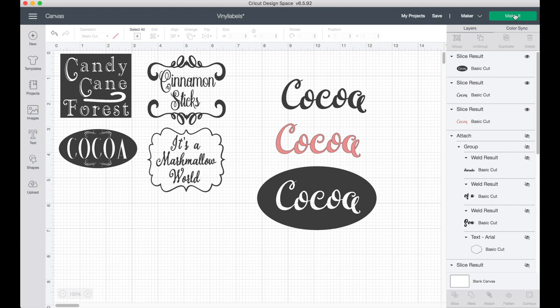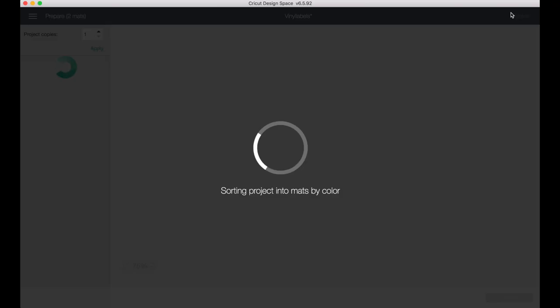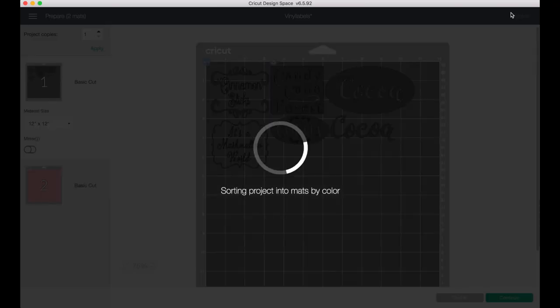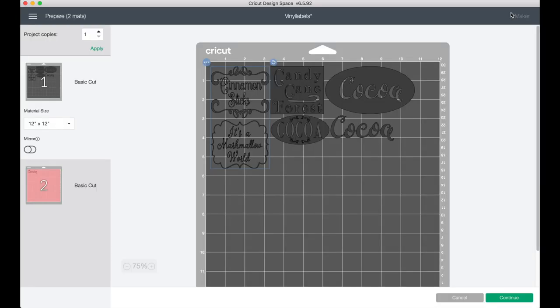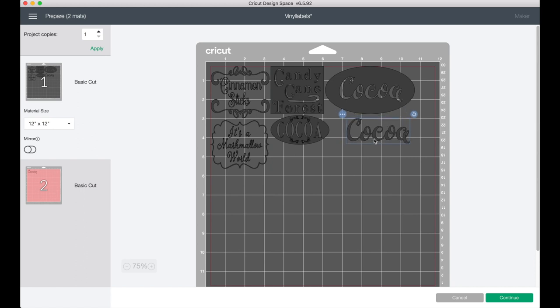Now you're going to be ready to make your labels, so you can either choose to make just one or two at a time or make everything you see on the screen. If you make everything on the screen it's going to look just like this. We do not have to mirror this because we are cutting out of static cling vinyl.